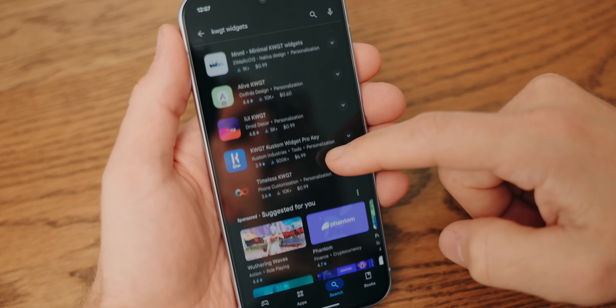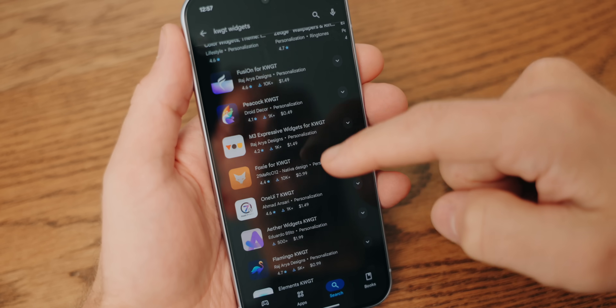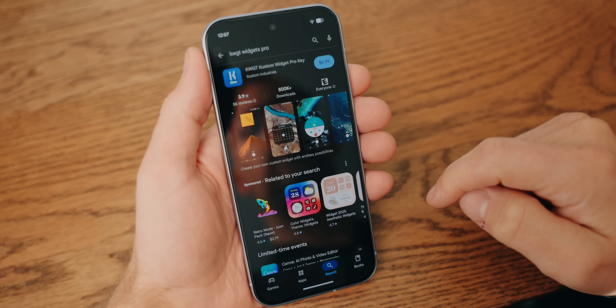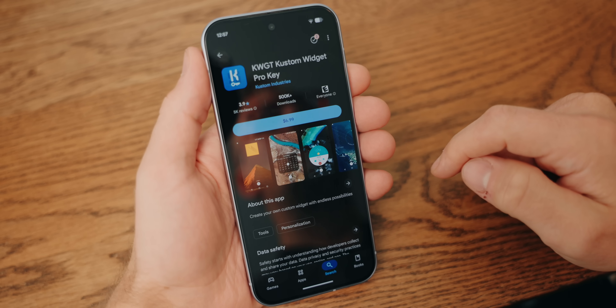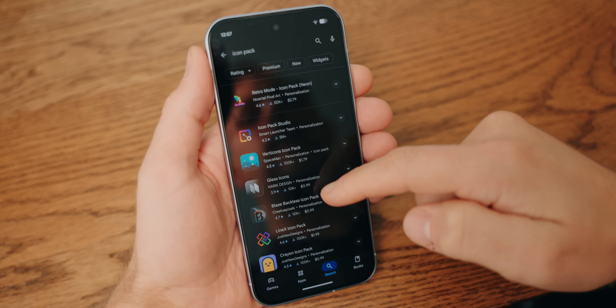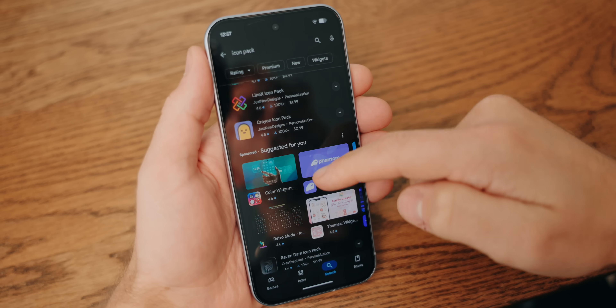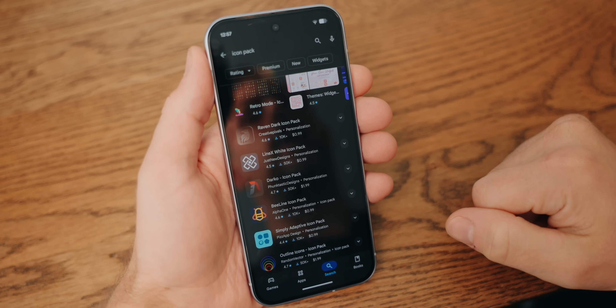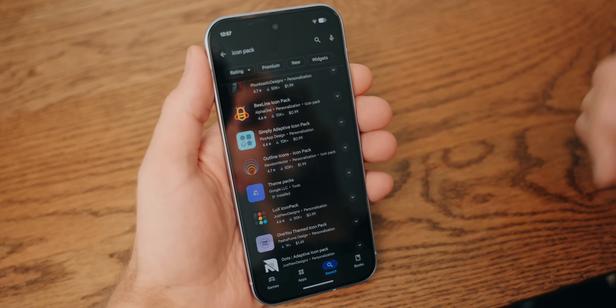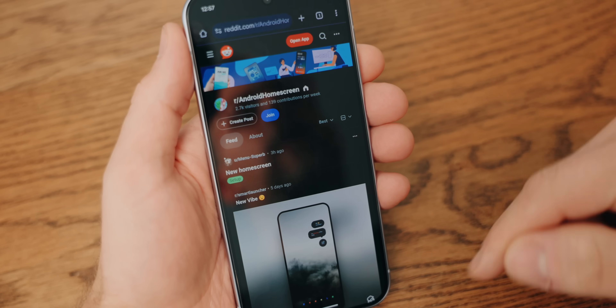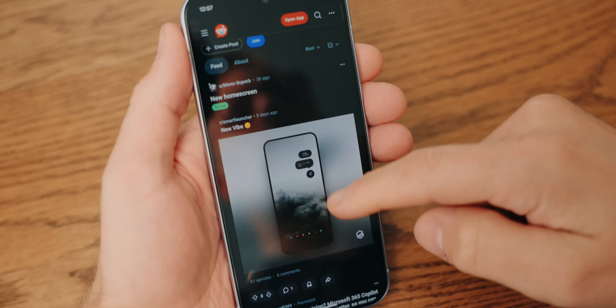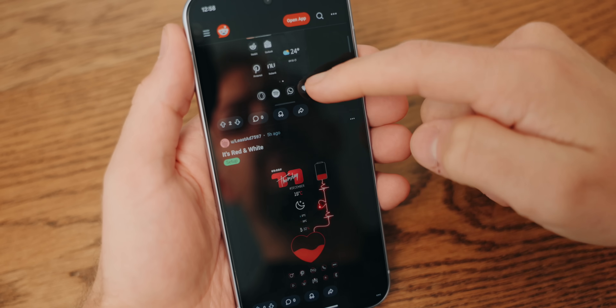This theme is cool, but now that you know how all this works, you can create something of your own. There are tons of free and paid KWGT packs on the Play Store, and if you pay for KWGT Pro, you can even download ones you find online and sideload them. You can also start from scratch and make your own widgets. Likewise, there are so many icon packs on the Play Store you can try out. With a new icon pack, a few new widgets, and a new wallpaper, the sky's the limit for how you can make your phone look. If you need inspiration, the Android home screen subreddit is a goldmine of cool designs.